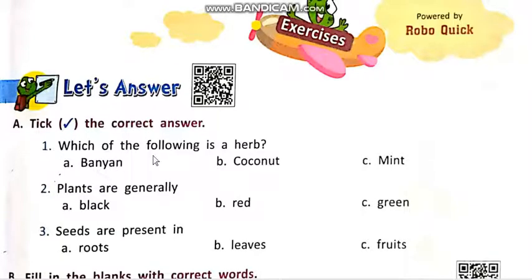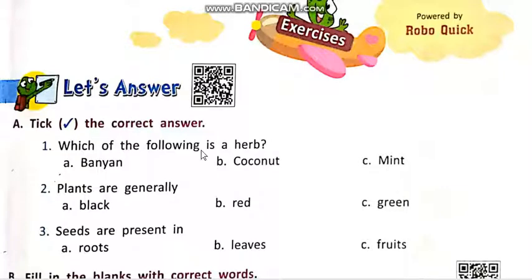Which of the following is a herb? A. Banyan. B. Coconut. C. Mint. Students, you know banyan and coconut are trees and mint is a herb. The answer is C.